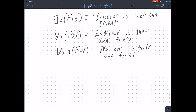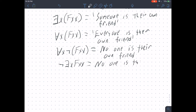And because of the quantifier equivalencies you learned a few chapters ago, this says the same thing.